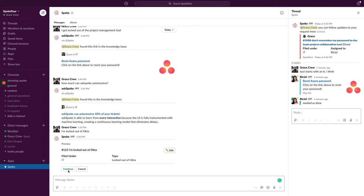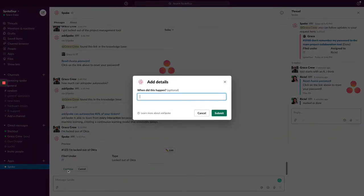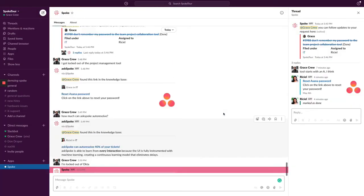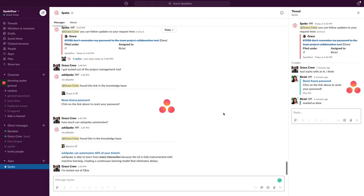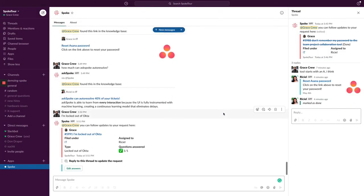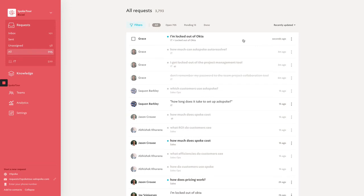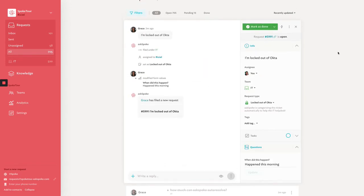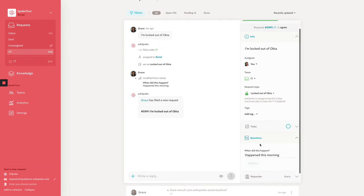With request types, teams can associate specific forms with types of questions to get additional information needed from users without having to do it manually. No more back and forth, just to collect basic information. In the AskSpoke agent view, in addition to the information we saw in the first example, you can also see the user's responses to the form questions here.